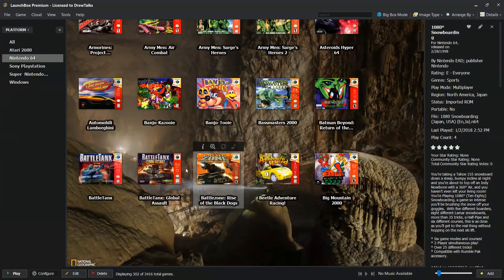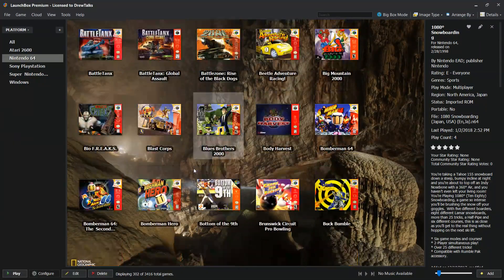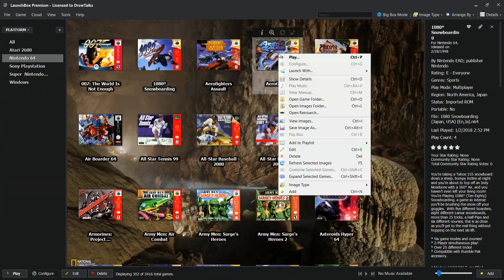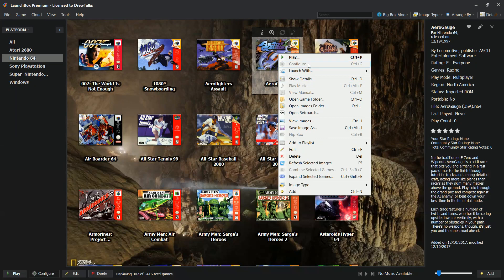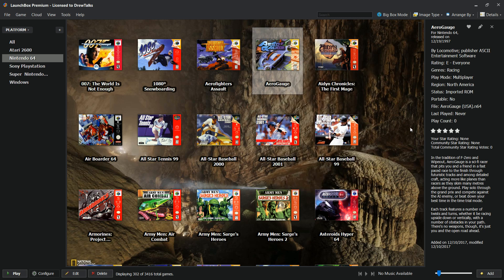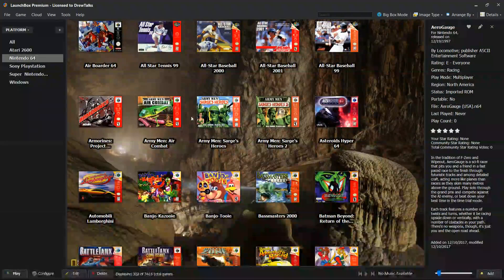Hey, more LaunchBox, and this time with Nintendo 64. You can play it with not only Mupen64, you can also use Project 64 — both great emulators. I know there's a heated debate about which one is better, but really quick, how do you set this all up? How do you make it look this great?